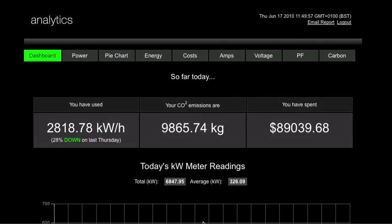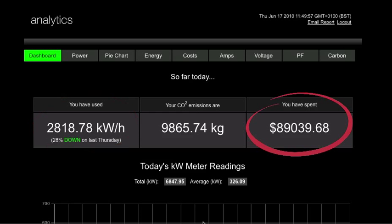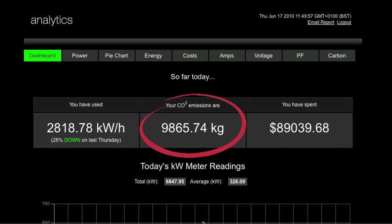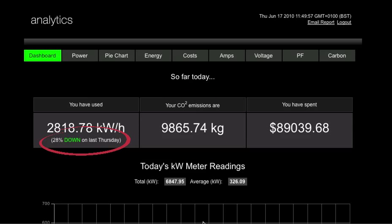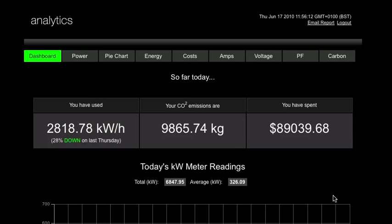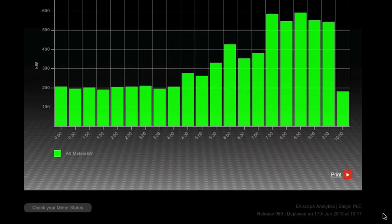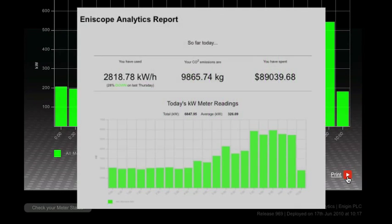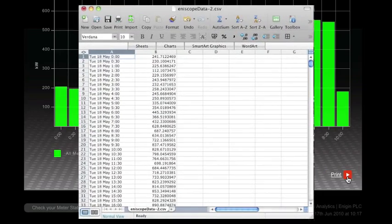The Analytics home screen greets you with a dashboard displaying your key information. At a glance, you can see how much energy you have used, what it's cost you in local currency, and what it has cost the environment in carbon emissions. You even get a rating of your current performance in comparison to a similar period in the recent past. Any information displayed in Analytics can be instantly printed off to create a report or downloaded to a spreadsheet for further analysis.